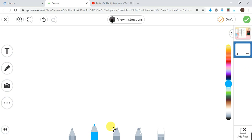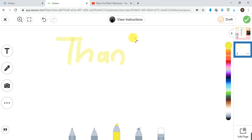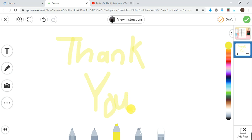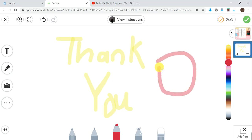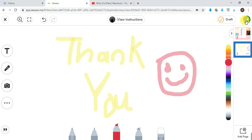Let's create another page — maybe you just want to write something for your teacher, like 'Thank you.' This depends on how well you can use your trackpad or mouse to left-click. You can choose any color you want, and you can even draw a smiley face for your teacher. Your teacher sees it and thinks, 'Oh, this is so awesome!' And you're done.